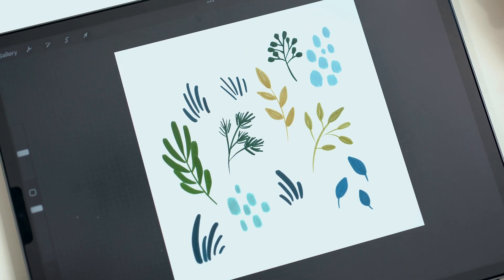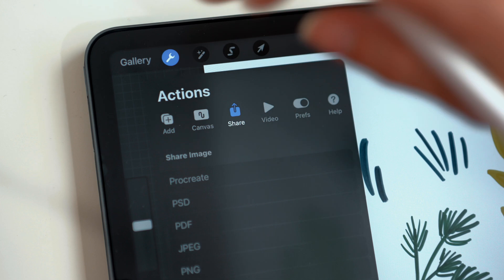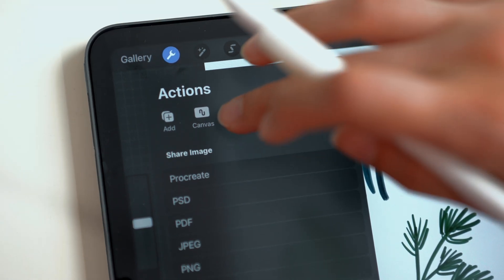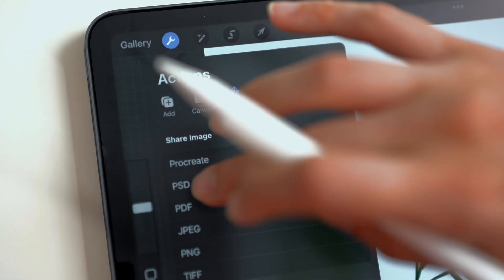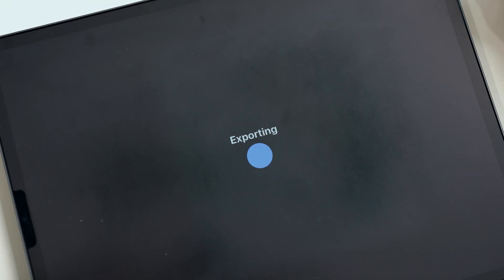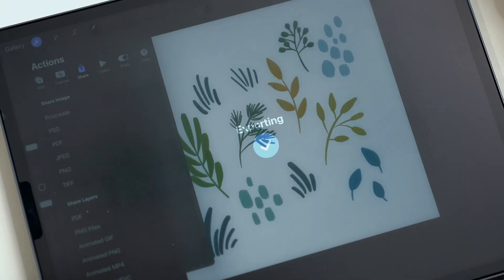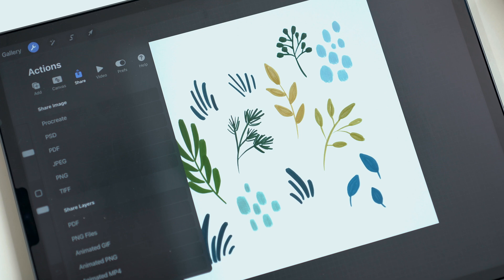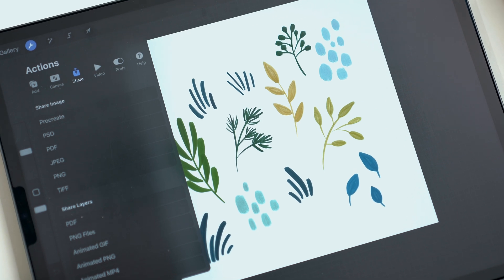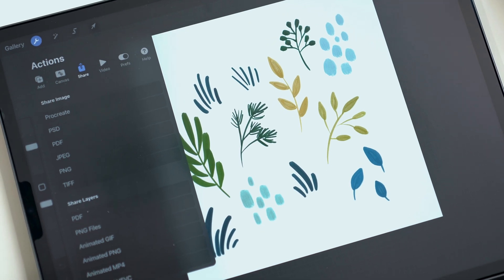Now we can export it. Hit your wrench, share, and choose PSD. You can either airdrop it or email it to yourself. Now that we have it exported, I will meet you in Photoshop.